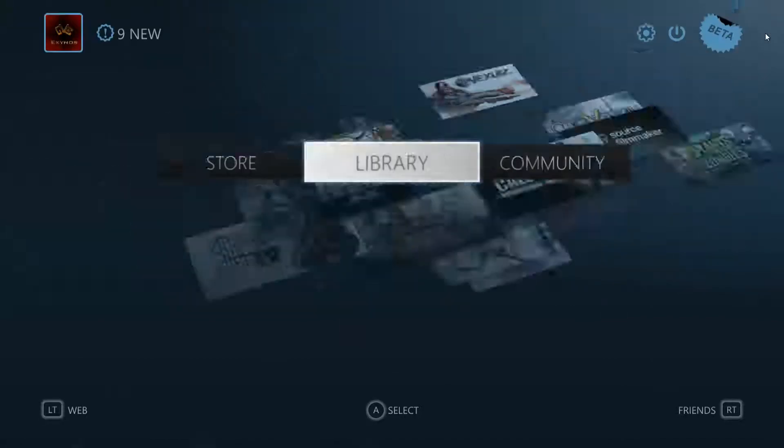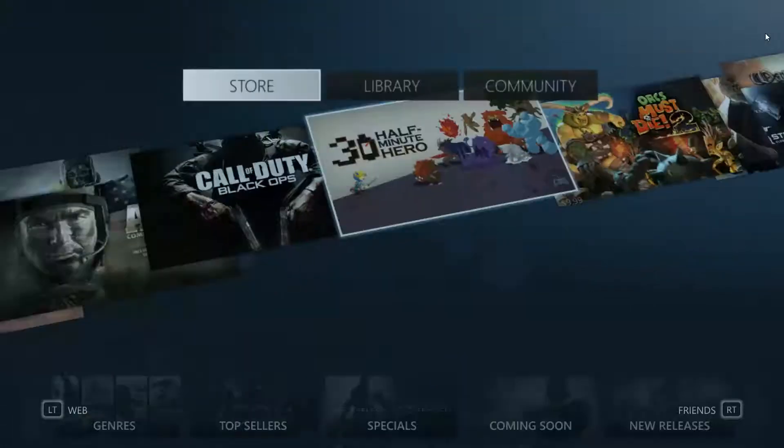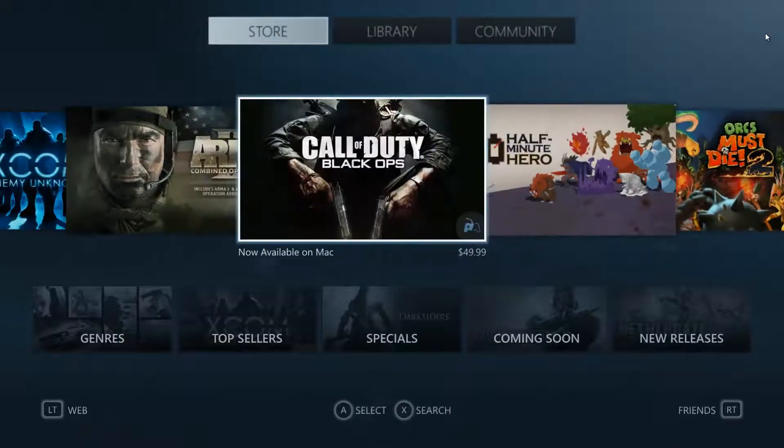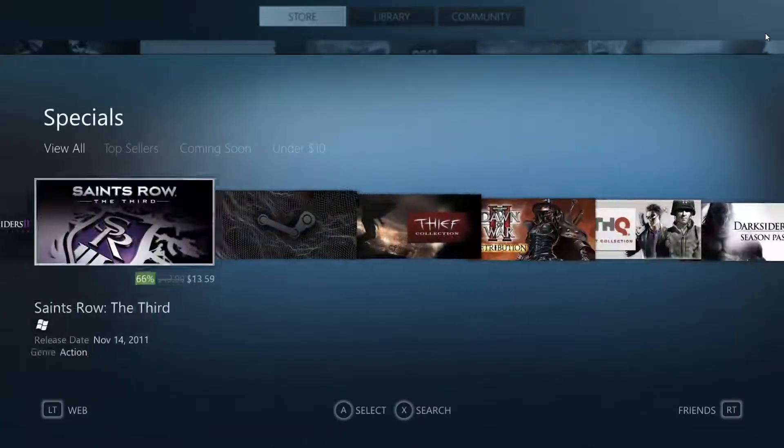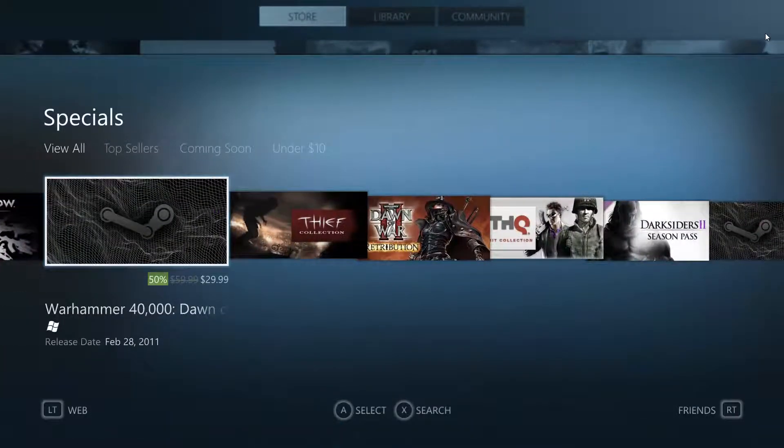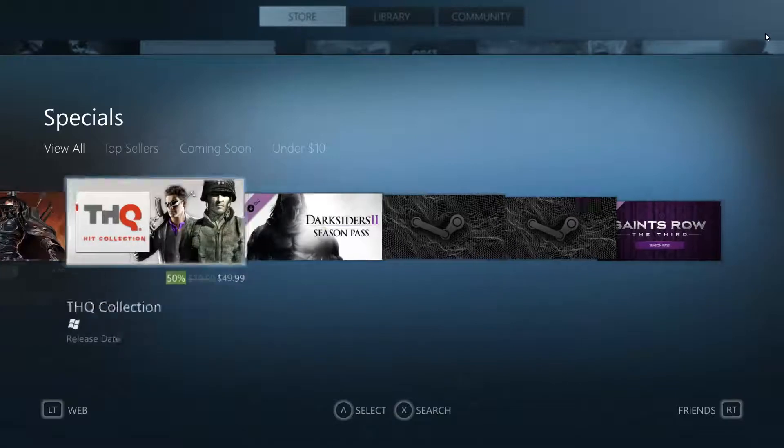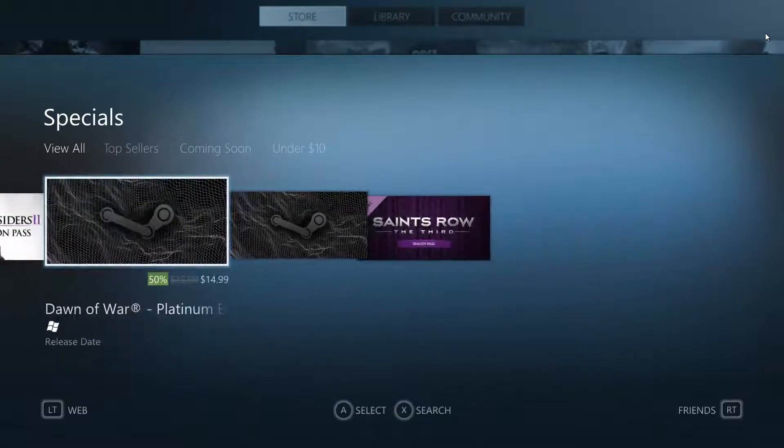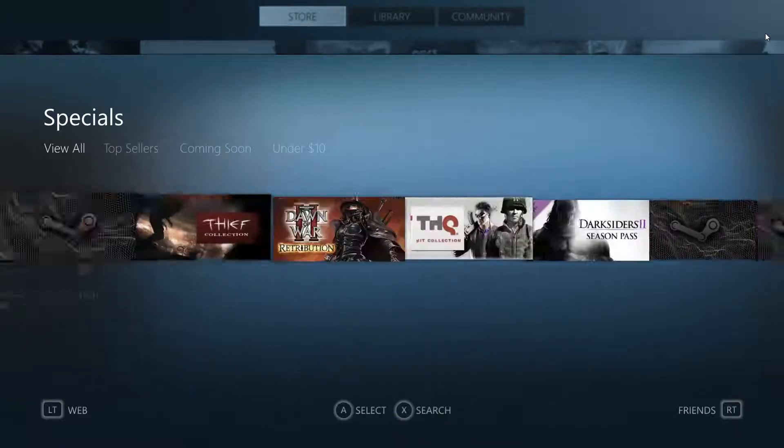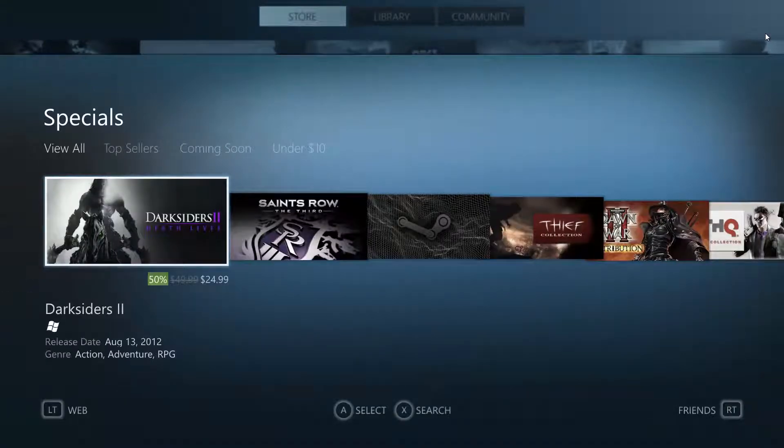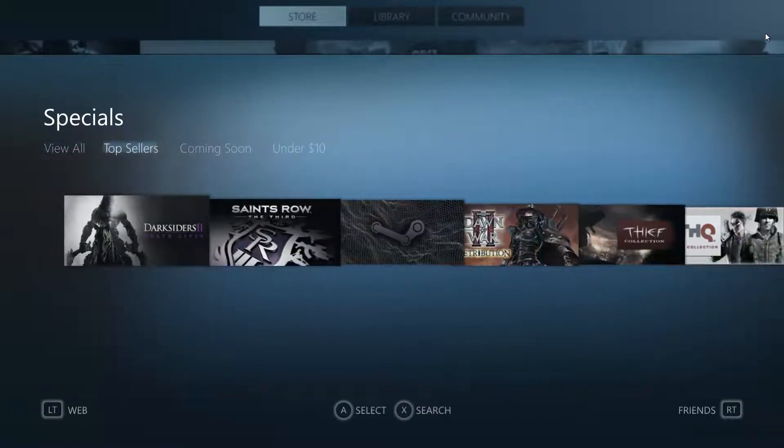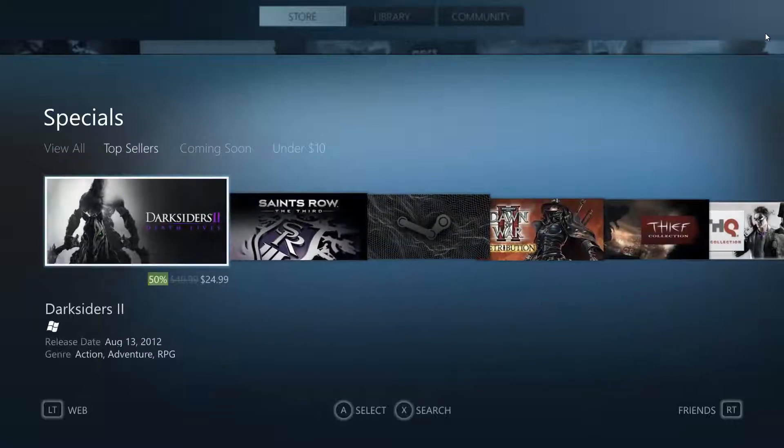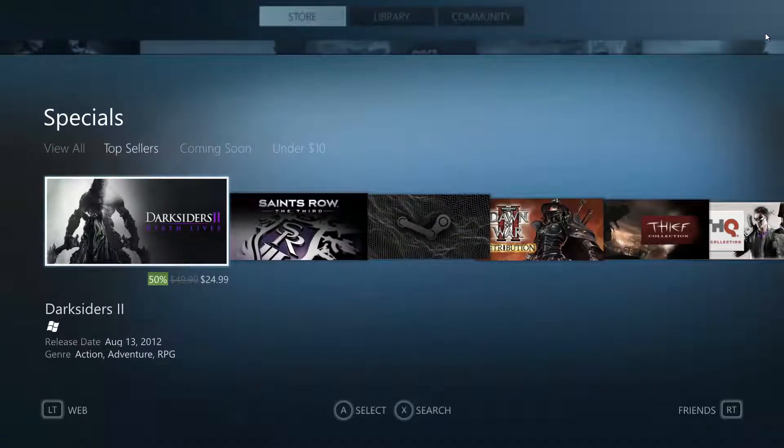But it's a really cool thing. You can go to the store, check out you know Half Minute Hero, you can see the specials, and you can go up top sellers. Darksiders 2 is only $25, wow I might buy that. Hmm I need to check how much money I have.